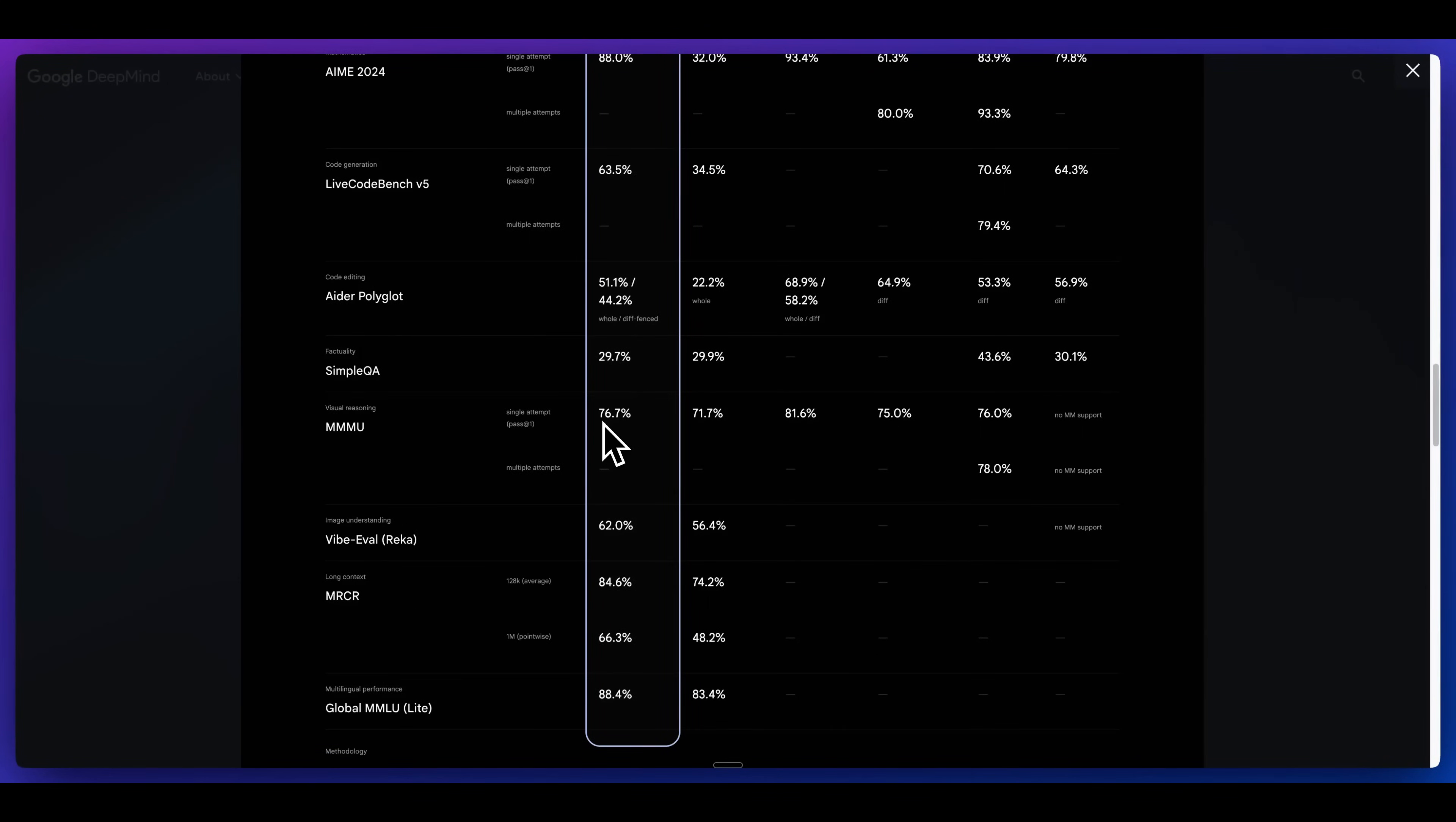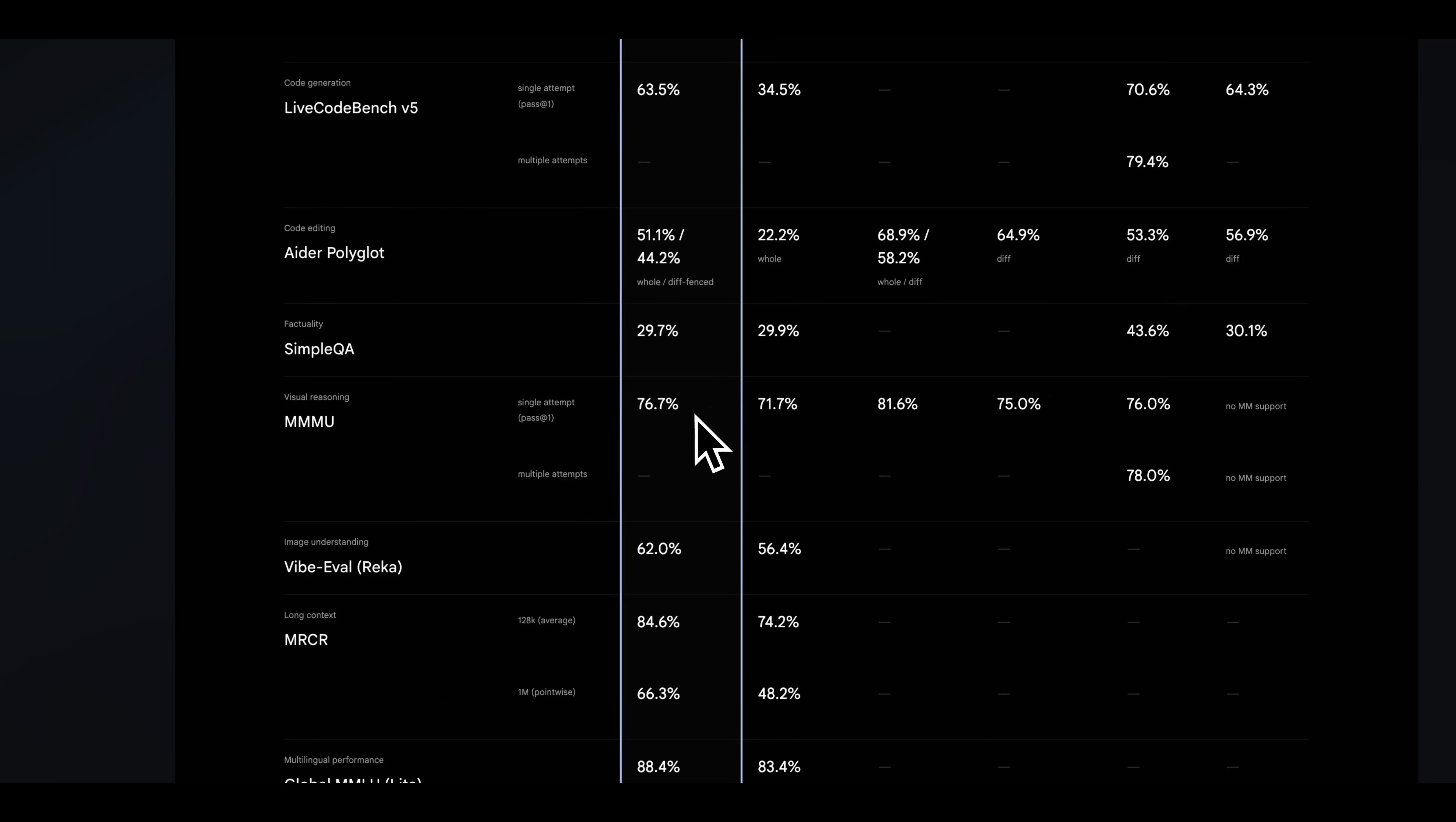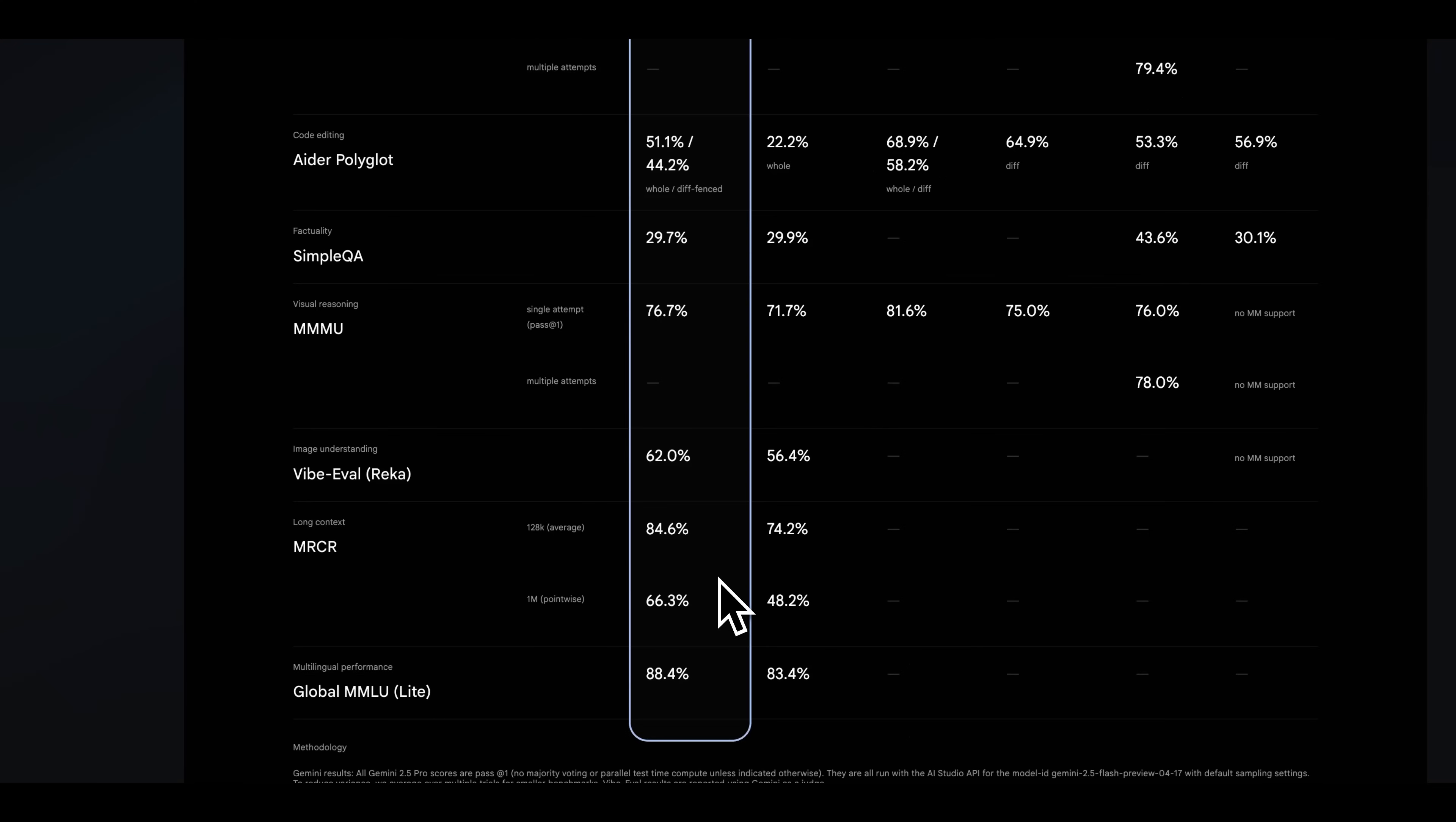In terms of the multimodal capabilities, we see that this is a very competitive model. OpenAI just released 04 mini yesterday, and we see this number is just shy. We can see it basically outperform all of the other benchmarks. This is a very effective model. In terms of the multimodality, given the price, this model basically outperforms everything with the exception of 04 mini that just came out yesterday.